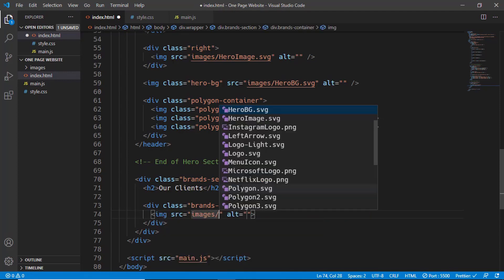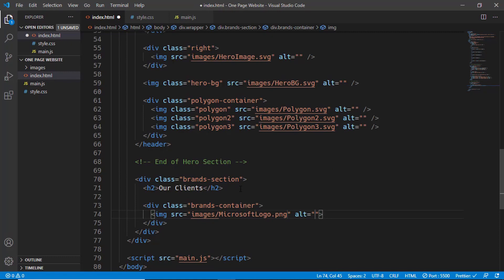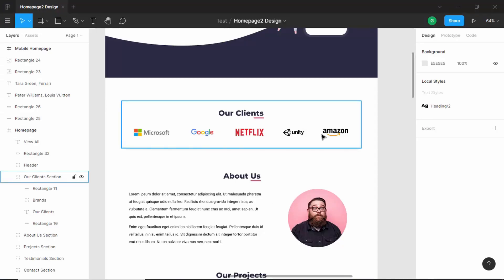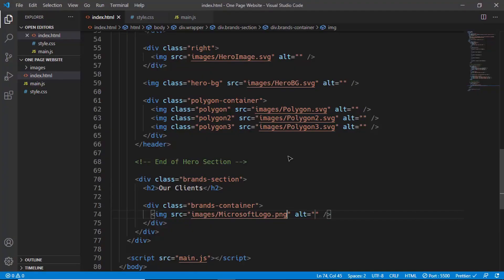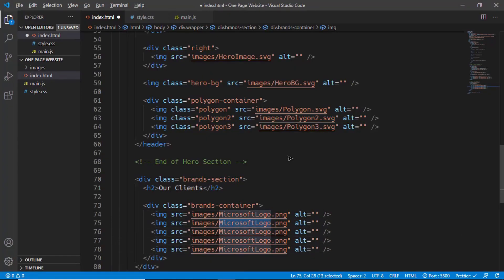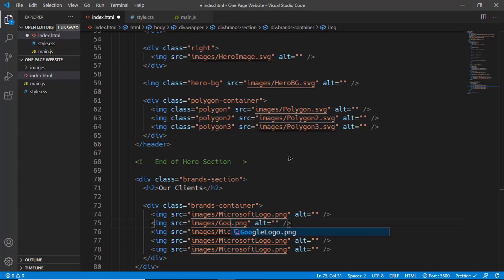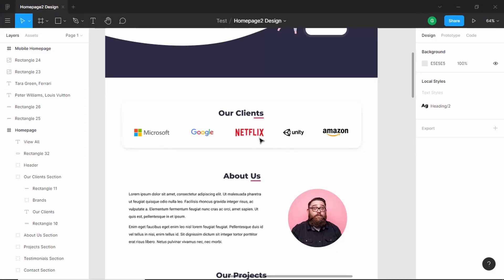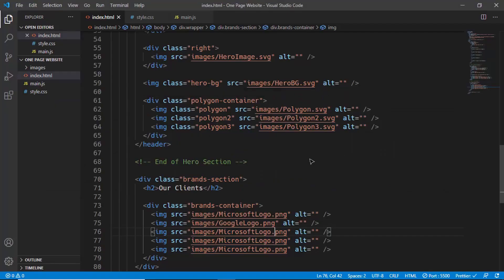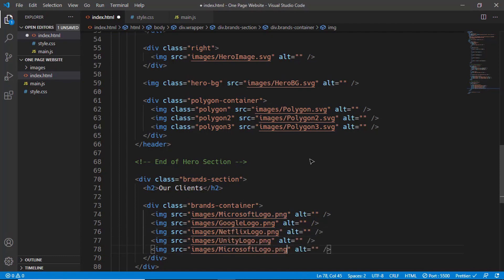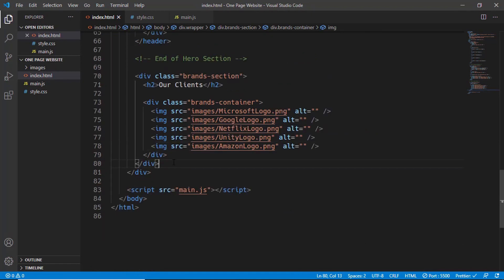In this, we will add all the logos. We will type images/microsoft-logo.png. We have 5 logos in total, so let me just duplicate this 4 more times. The second one is Google, and then we have Netflix, Unity, and Amazon. Let's type Netflix logo, Unity logo, and Amazon.